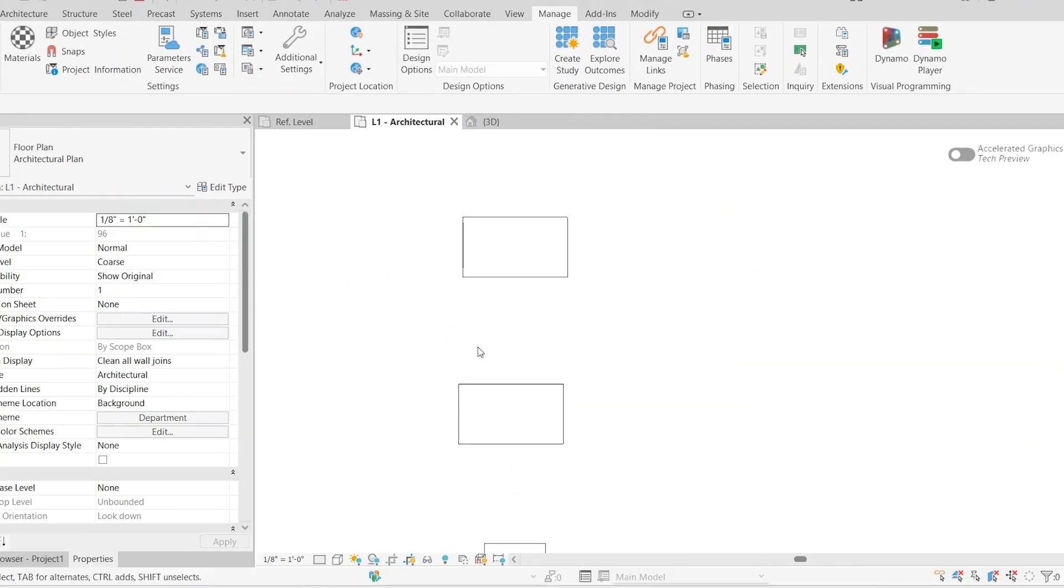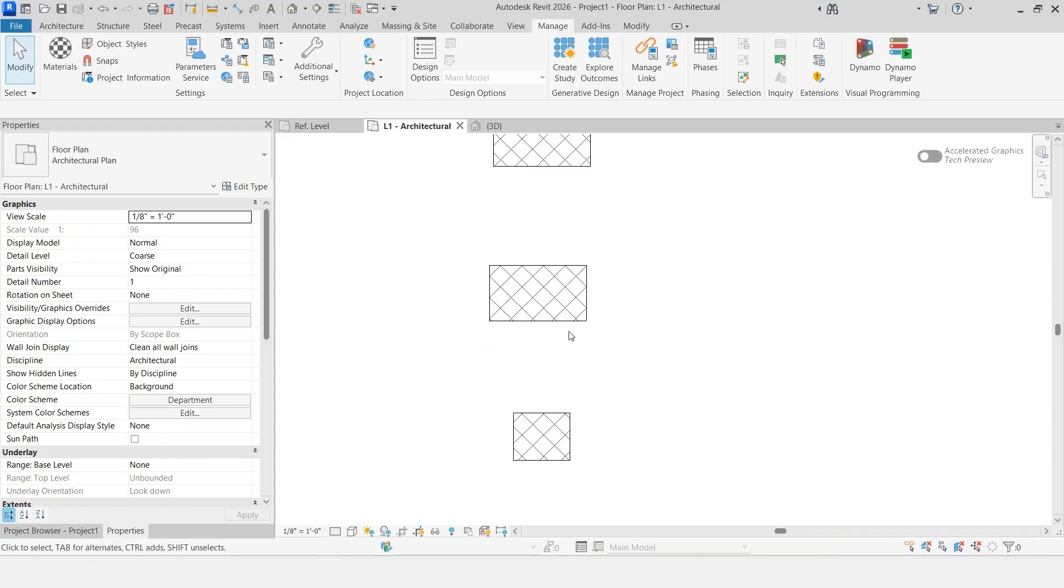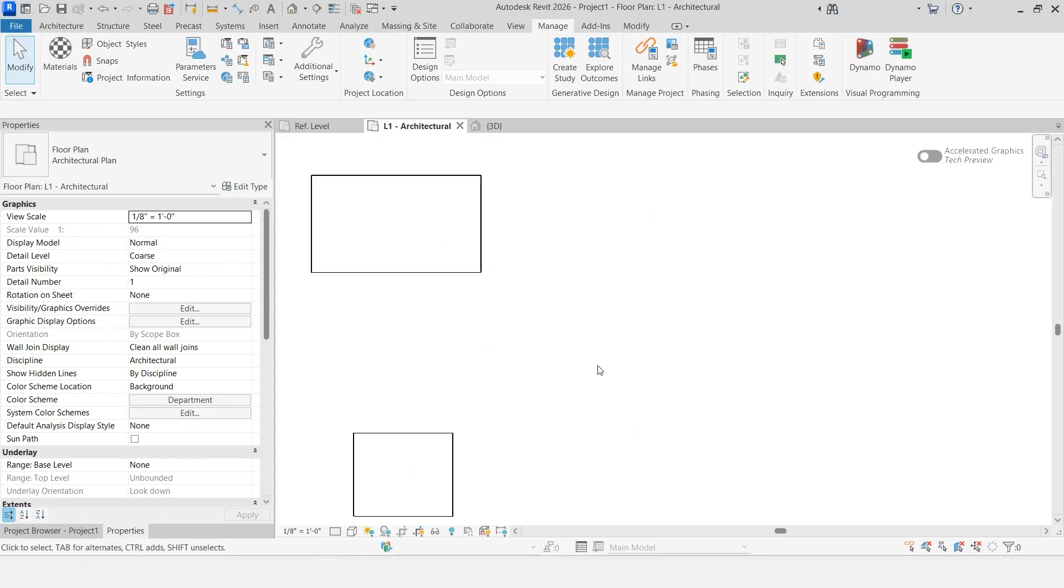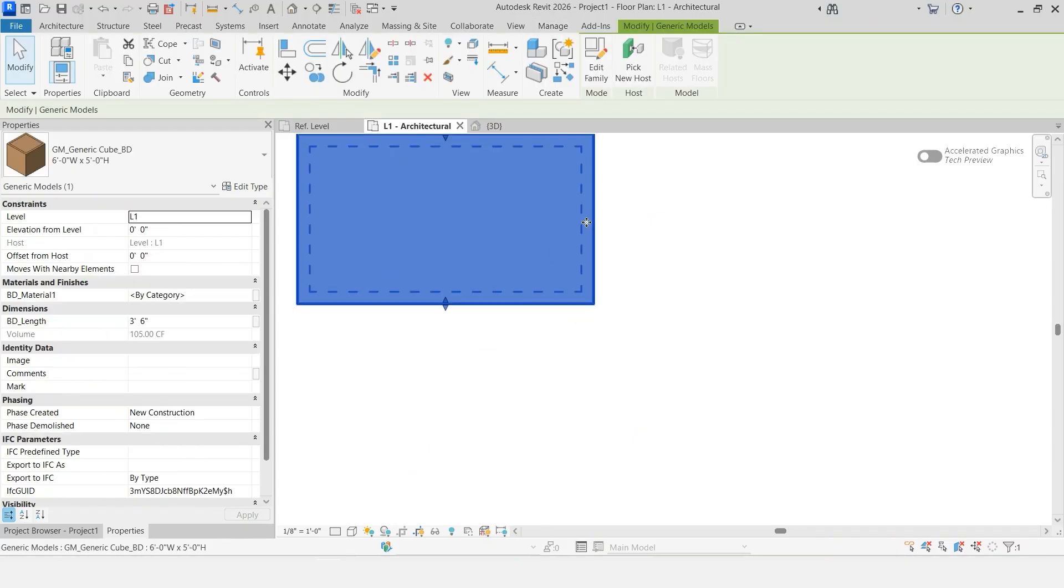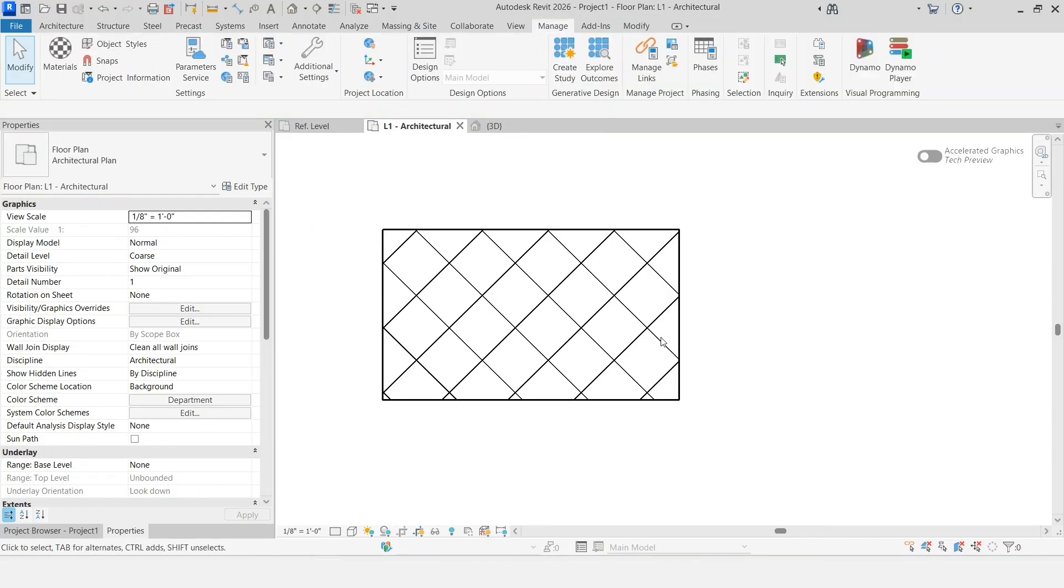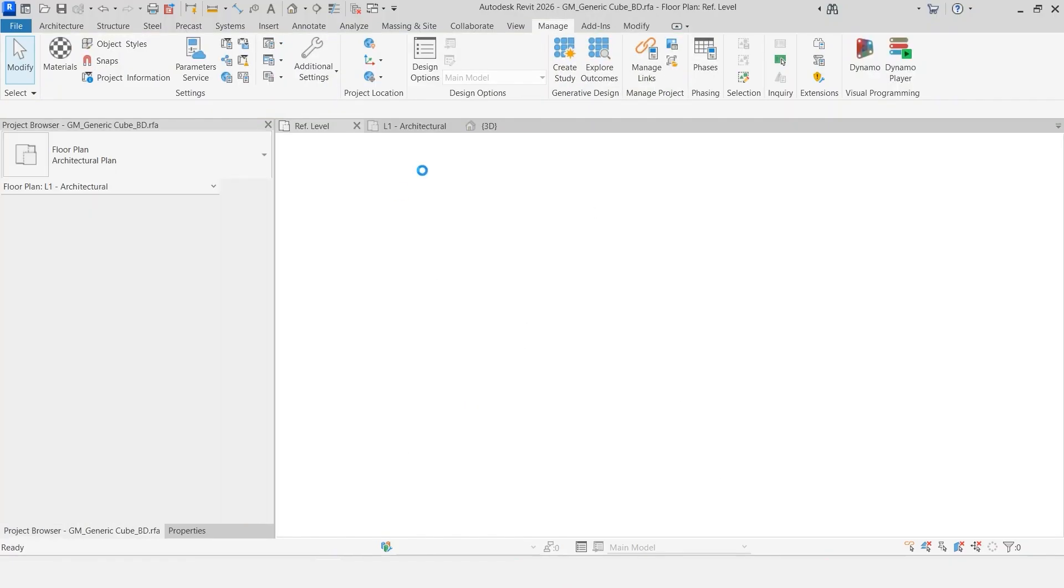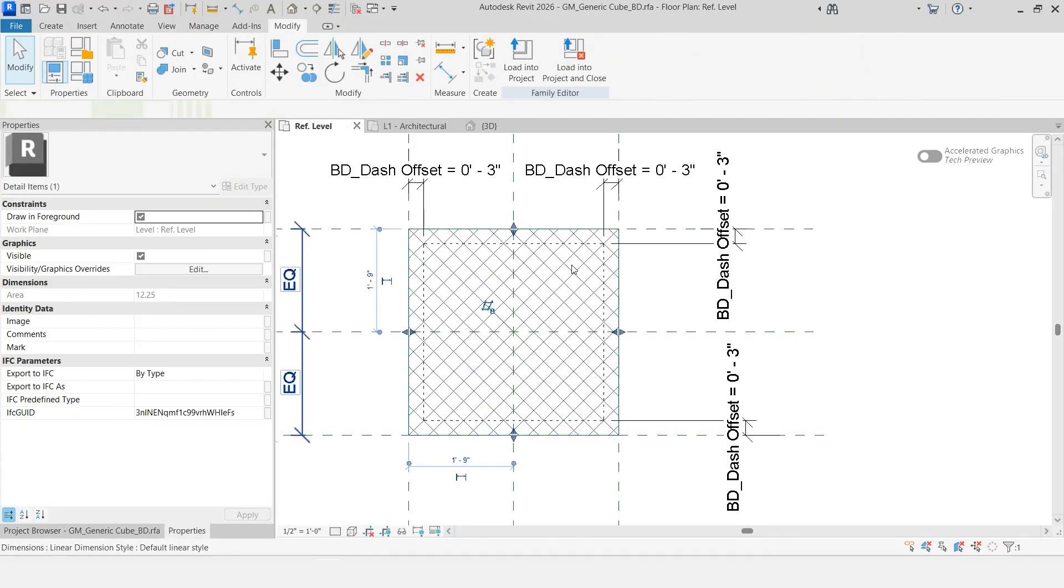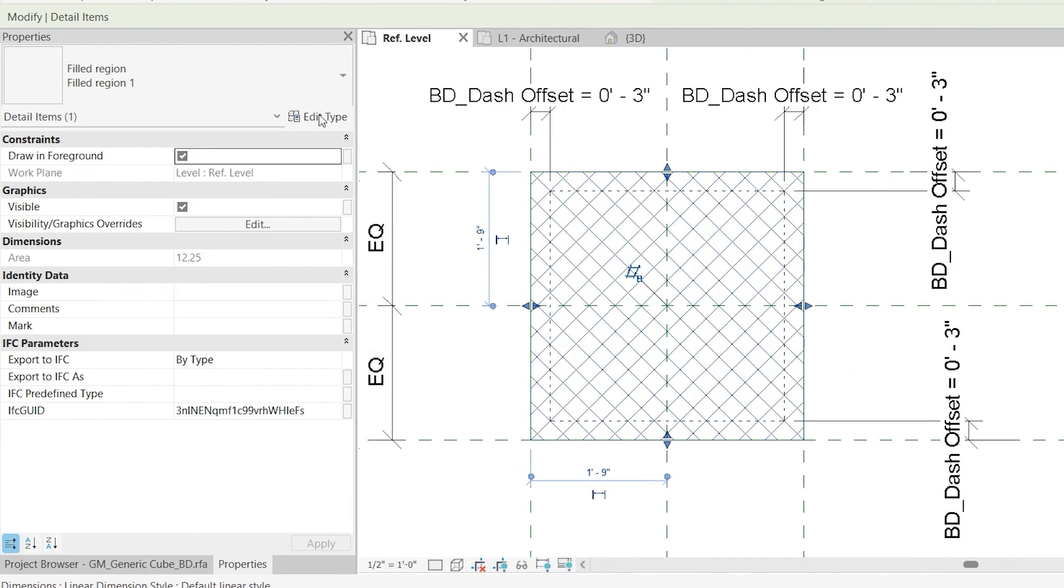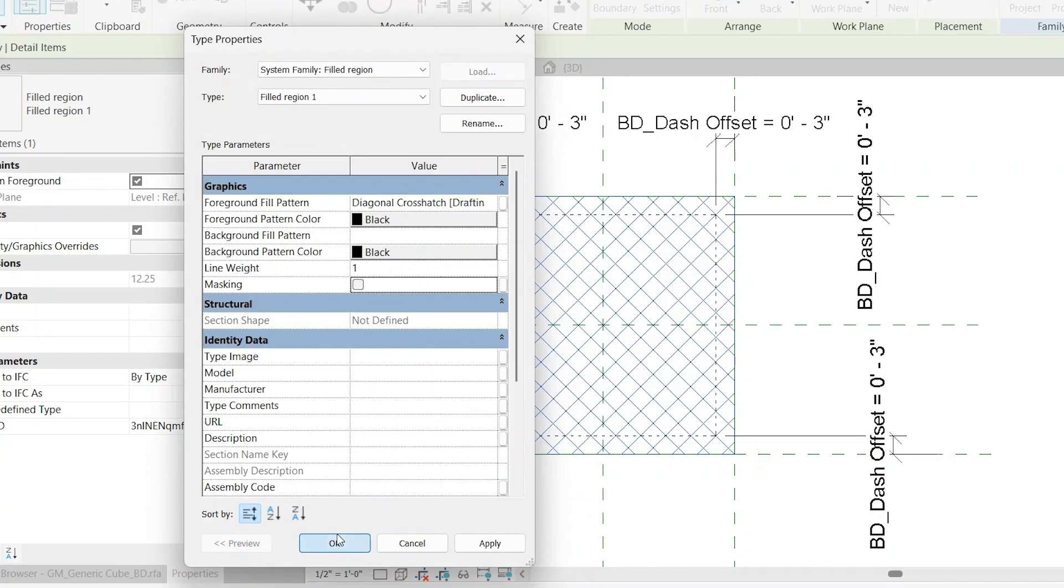Now if we load this in, overwrite the existing version. You can see that we actually have that filled region shown here and it is a masking region. We're actually not seeing that, but you can adjust the view if it's set up correctly. If you wanted to show that line underneath, just edit your filled region and turn off masking.